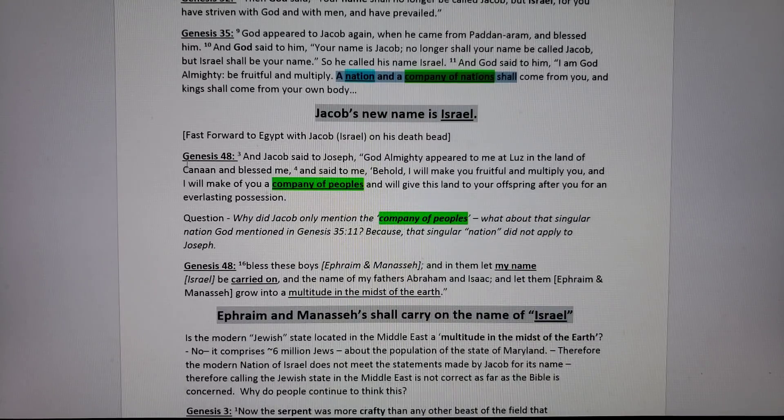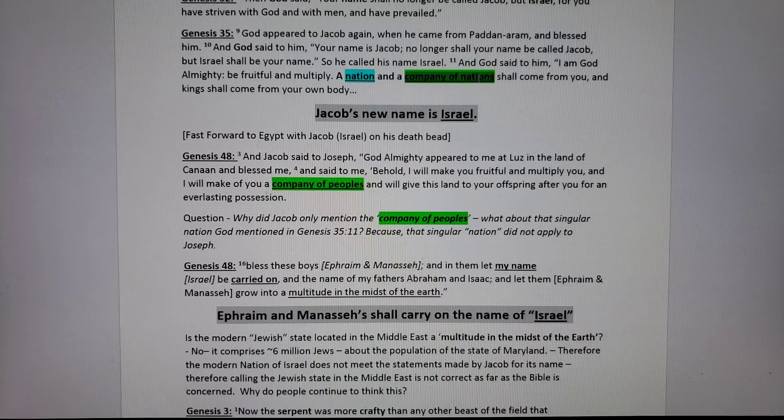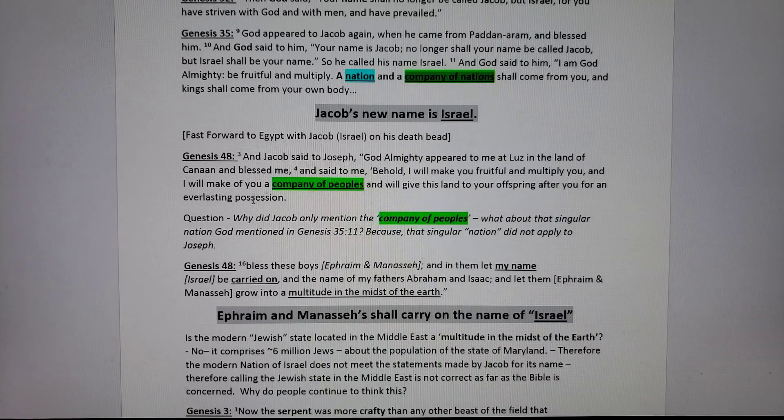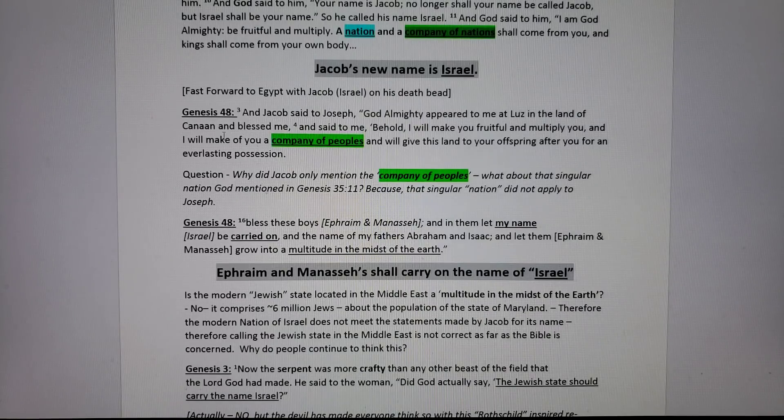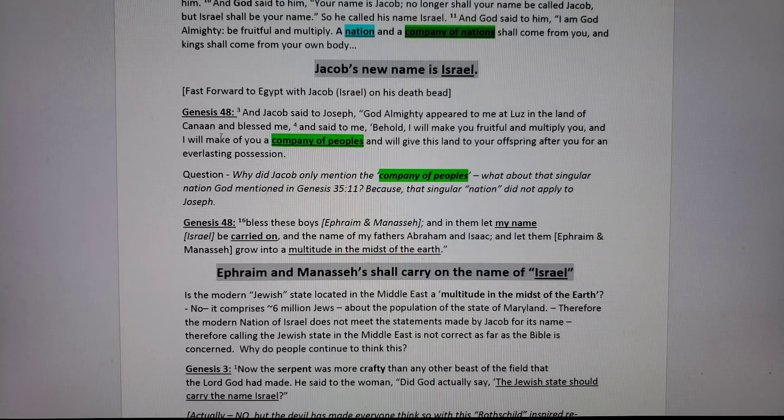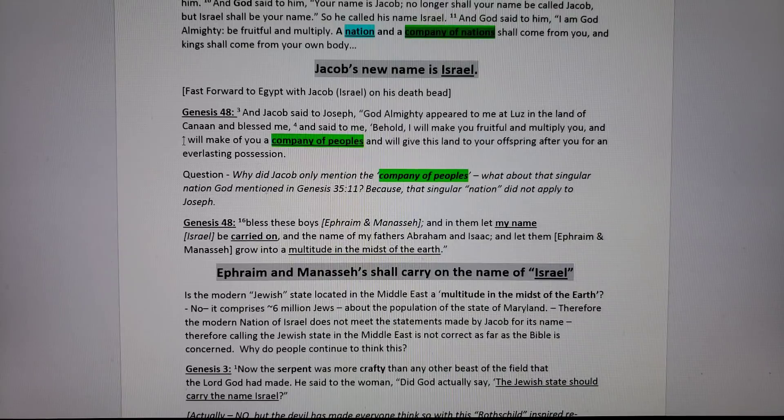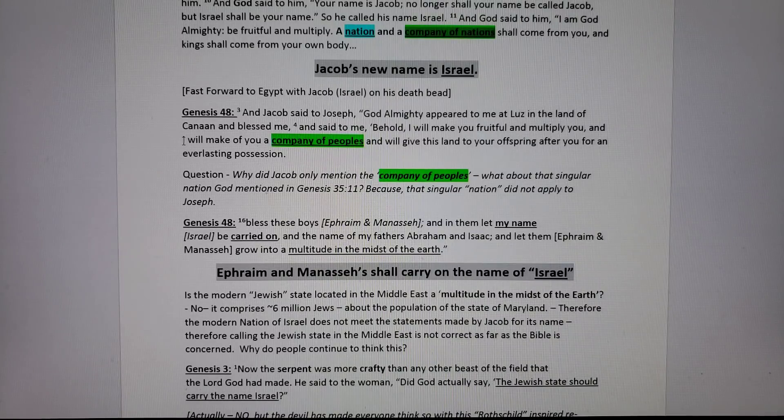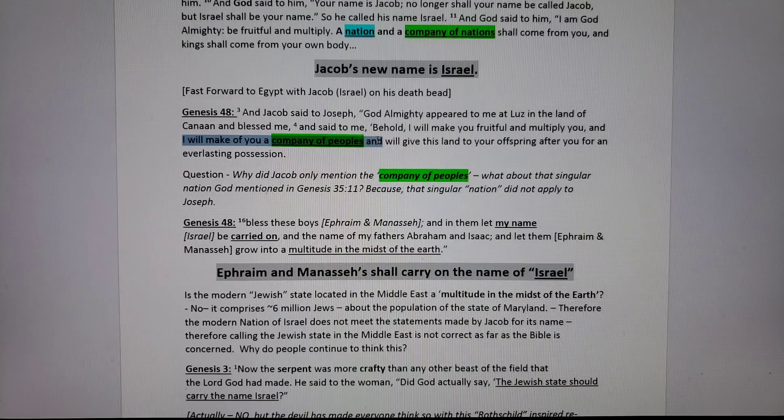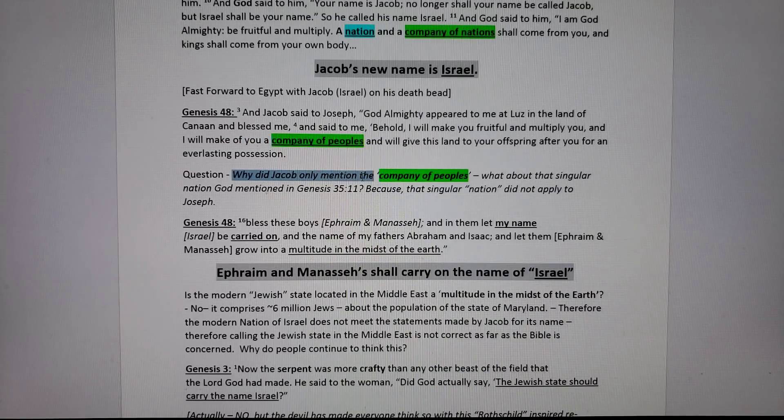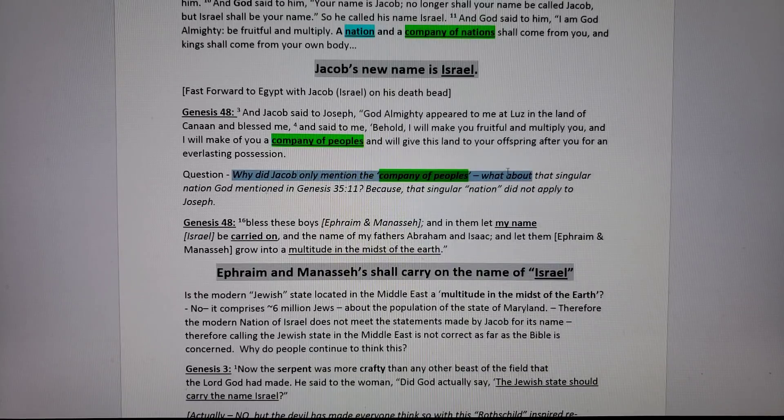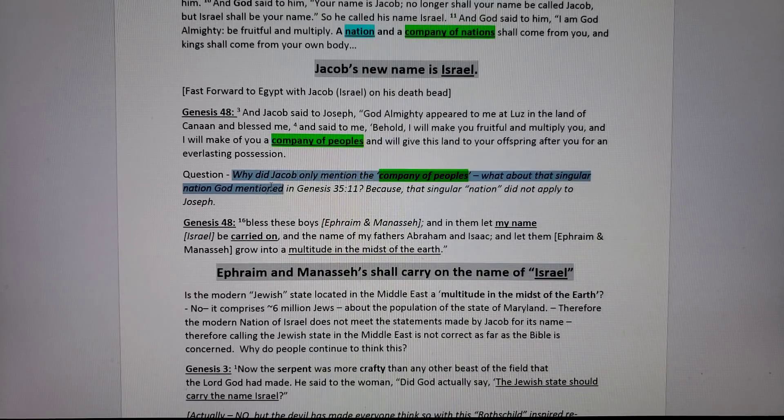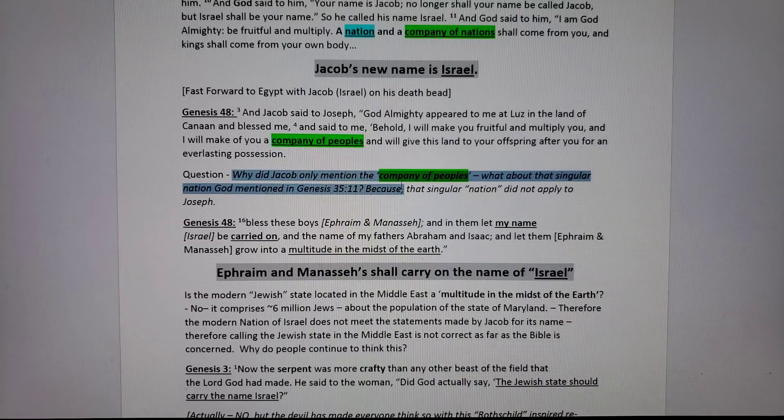Let's jump up here real quick to some other verses. Genesis 35, Jacob was given promises. Jacob was told that out of him would come a singular nation and a company of nations. In Genesis 48, who's that company of nations? Jacob tells Joseph, says that God said to him, the promise made to Jacob is that I will make you a company of peoples. Why did Jacob only mention a company of peoples and not the singular nation to Joseph? Because Joseph had nothing to do with the Jews.